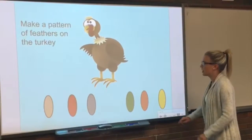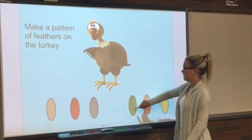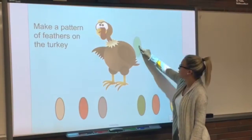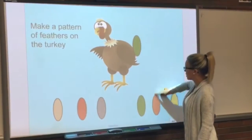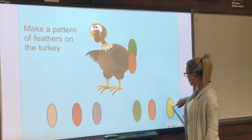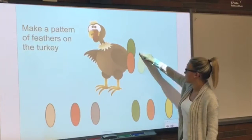This first slide allows students to design a pattern for the turkey's tail. They can slide the colored oval that they want to use to decorate the tail.